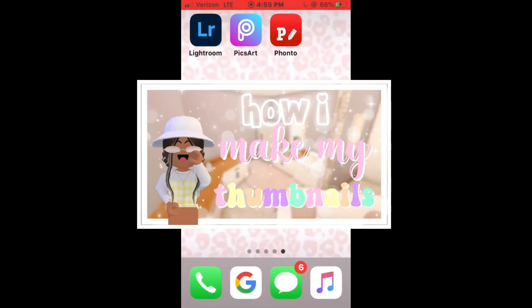So I hope you guys enjoyed this and I hope it was helpful. Like and subscribe if you haven't already. And thank you for watching.